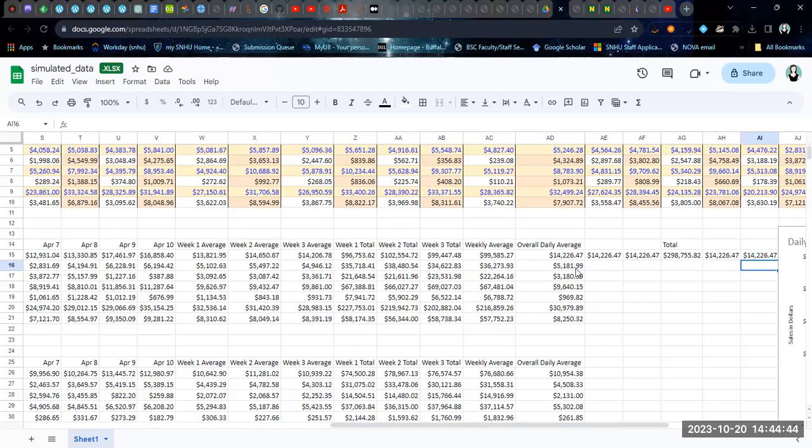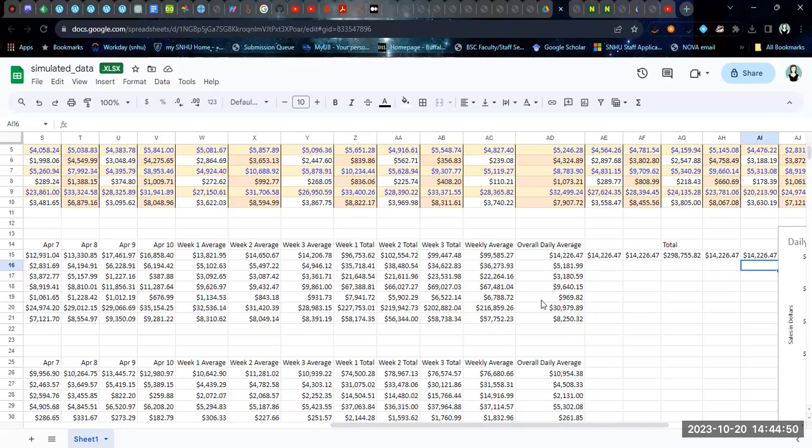And then again, as we saw in previous videos, once you find the overall average for one department, if your data is well-organized, you can just copy it down.